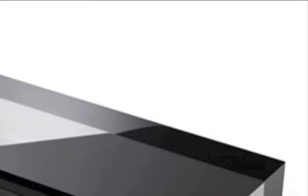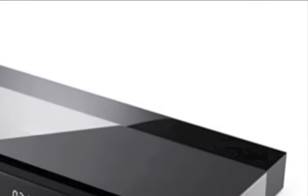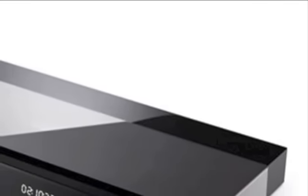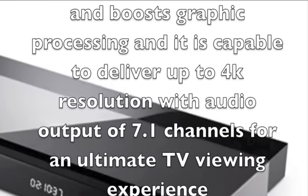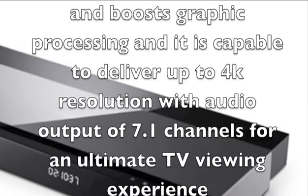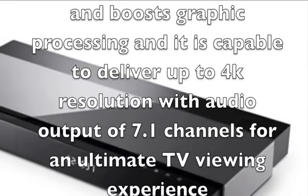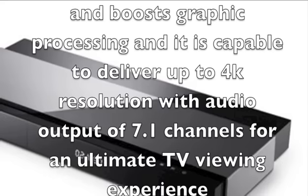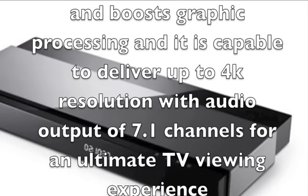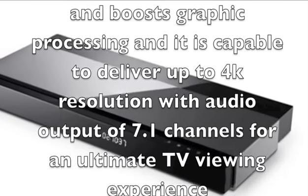Its dual-core processor runs at a frequency of 900 MHz and boosts graphic processing. It is capable of delivering up to 4K resolution with audio output of 7.1 channels for an ultimate TV viewing experience.